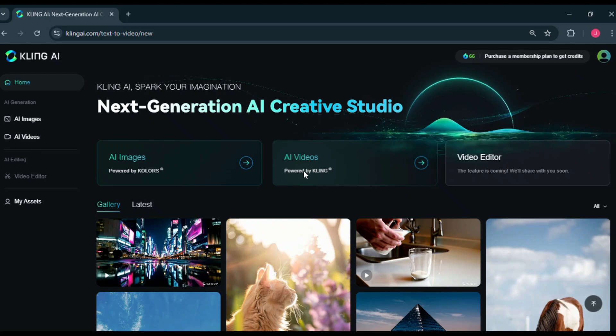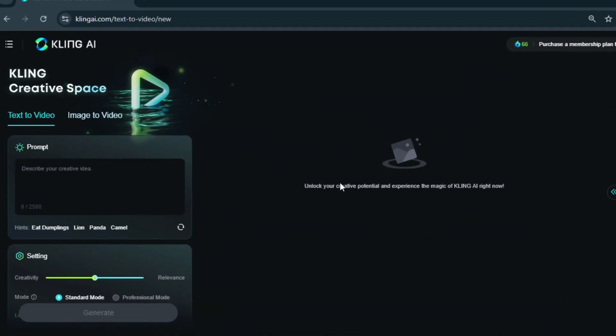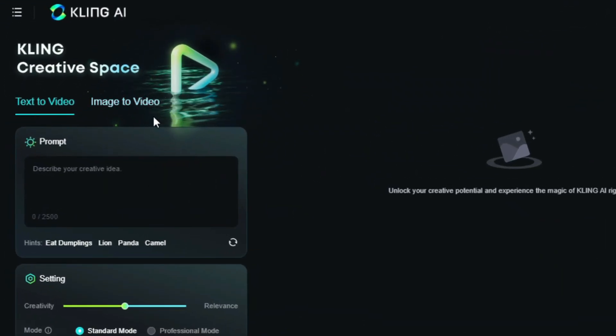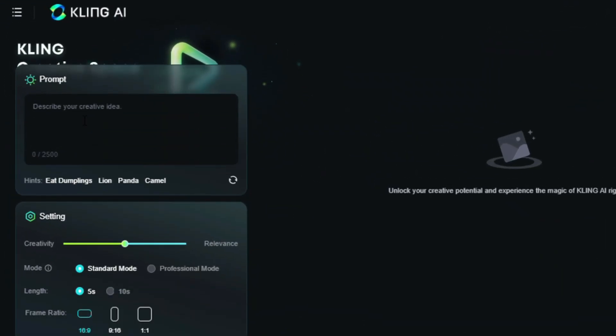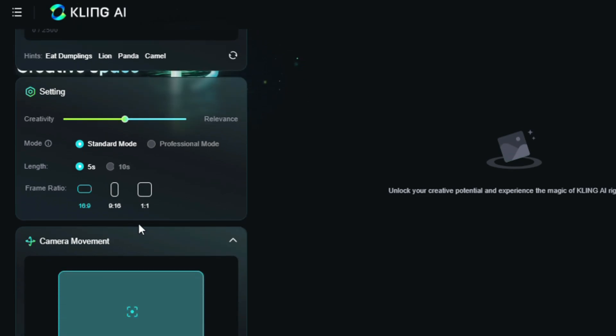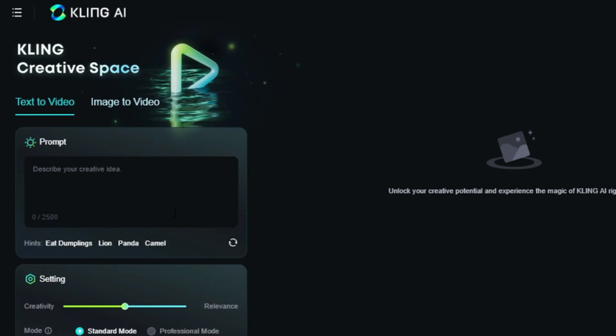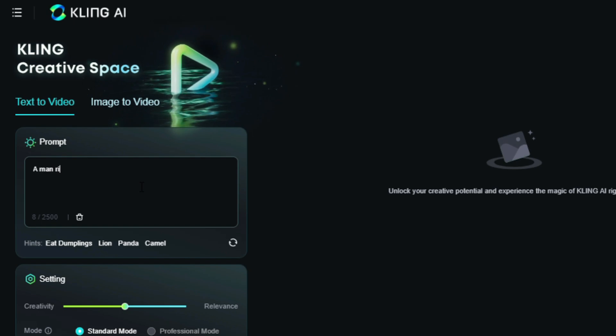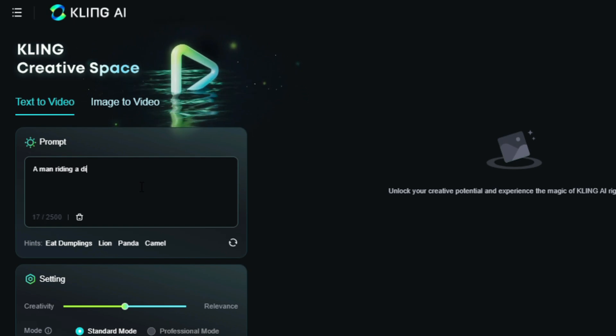Click on that, and you'll have this interface in front of you. We have the text to video and image to video options. Let's try the text to video first. Here, you can see the prompt section. I'm going to type a man riding a dirt bike in a desert.